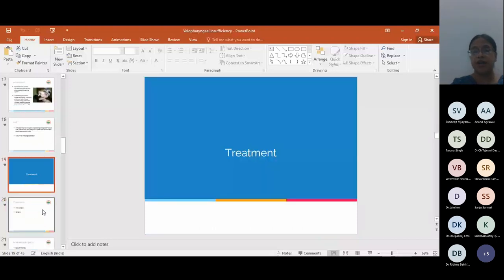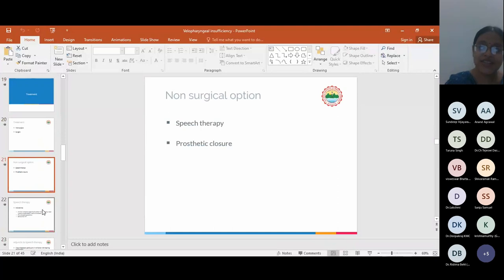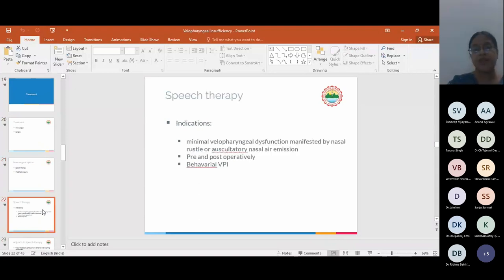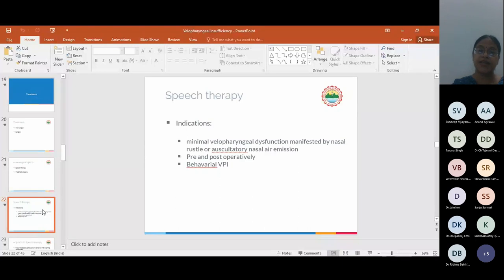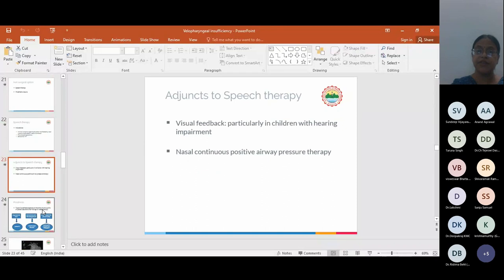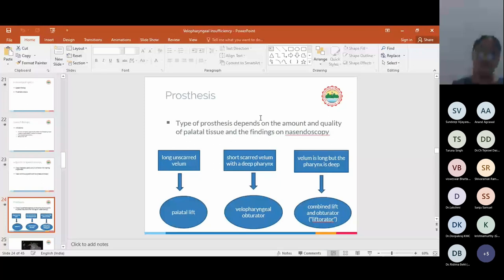Next comes the treatment part. Treatment is again non-surgical and surgical. Non-surgical options in VPI are very important because the first thing that we think about when a child comes to us with some kind of speech errors is speech therapy. Speech therapy per se as a VPI treatment is used only in cases of minimal VPI manifested by nasal rustle or auscultatory nasal air remission. It is also used pre- and post-operatively and in some cases of behavioral VPI. Adjuncts to speech therapy are nasal continuous positive airway pressure and visual feedback, particularly in children with hearing impairment.